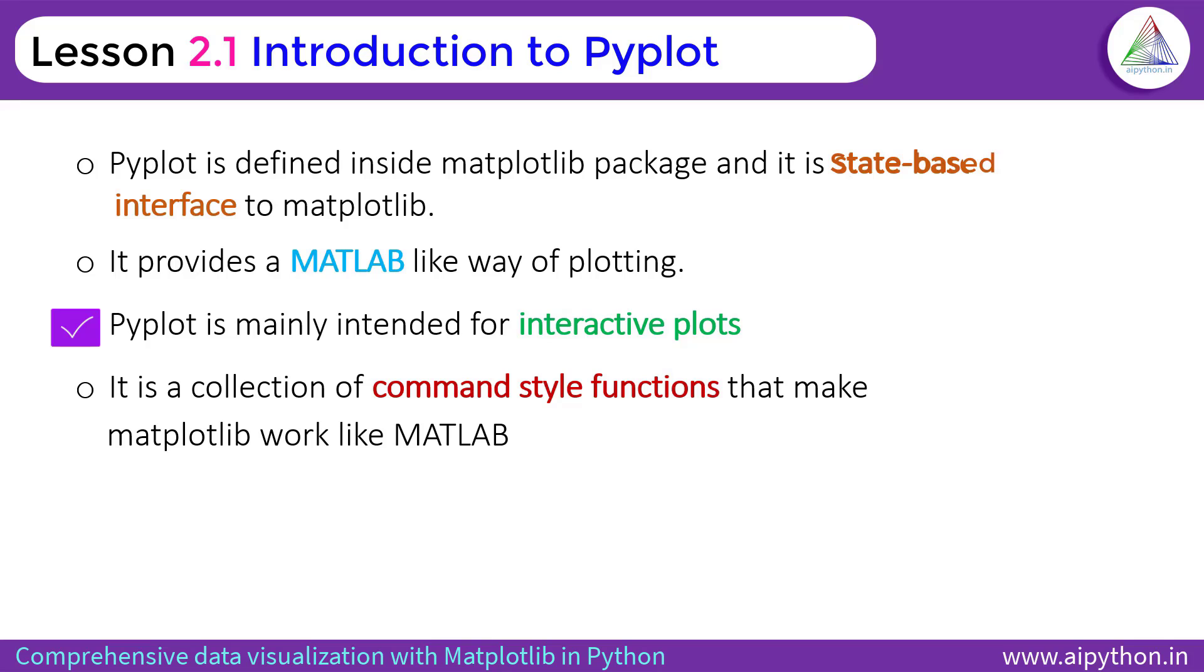Once we will plot this, you will understand how you can interact with the plot. The fourth and last one is it is collection of command style functions that make matplotlib work like MATLAB, which target specific application or specific component of a plot.